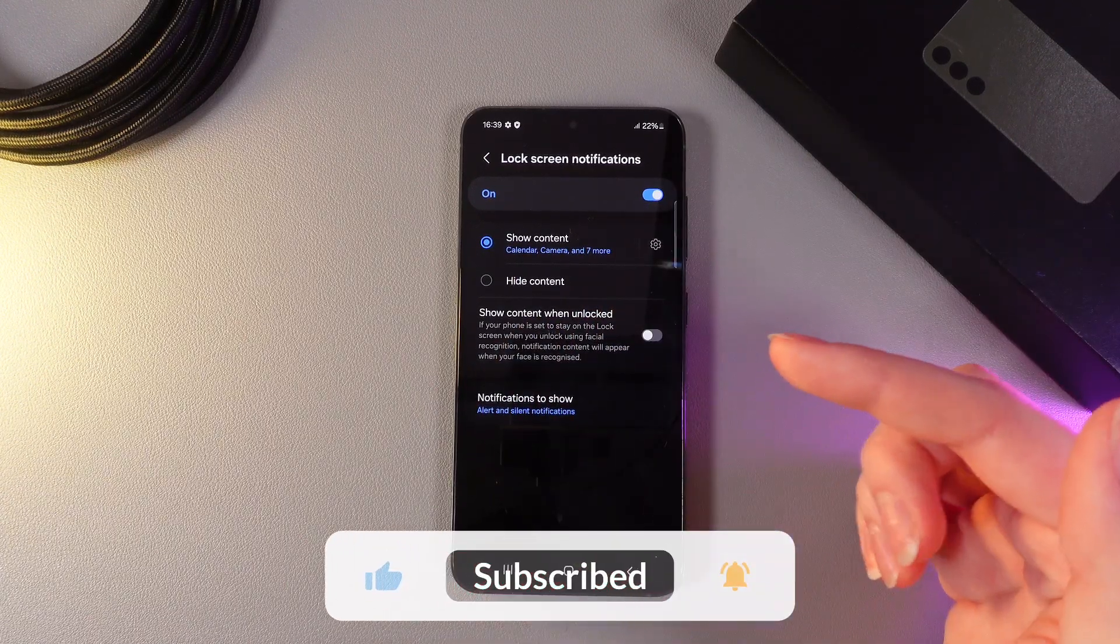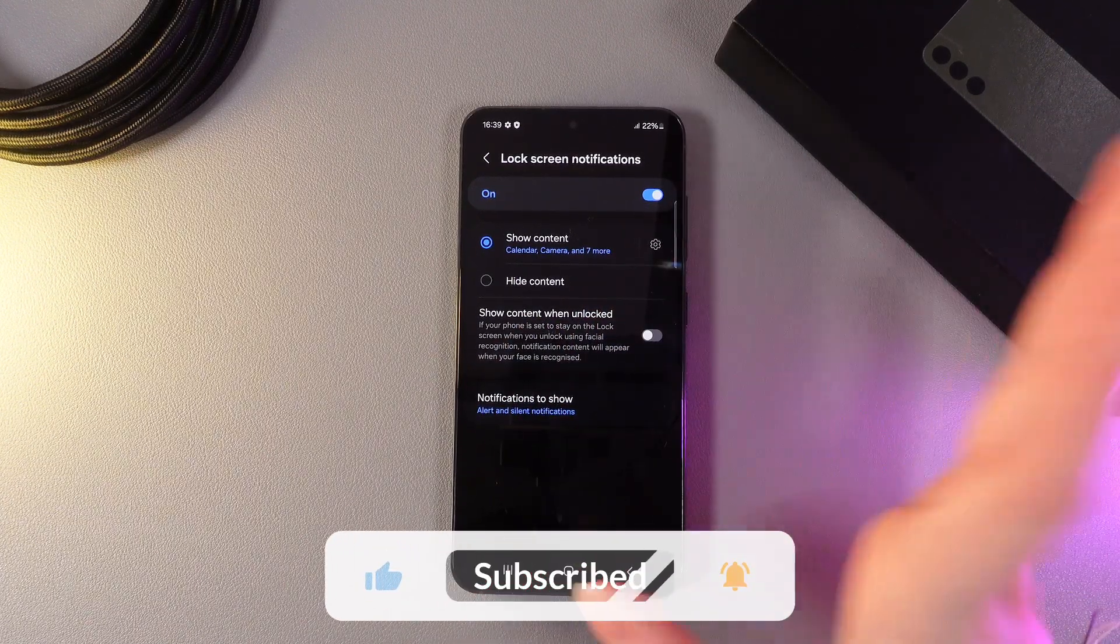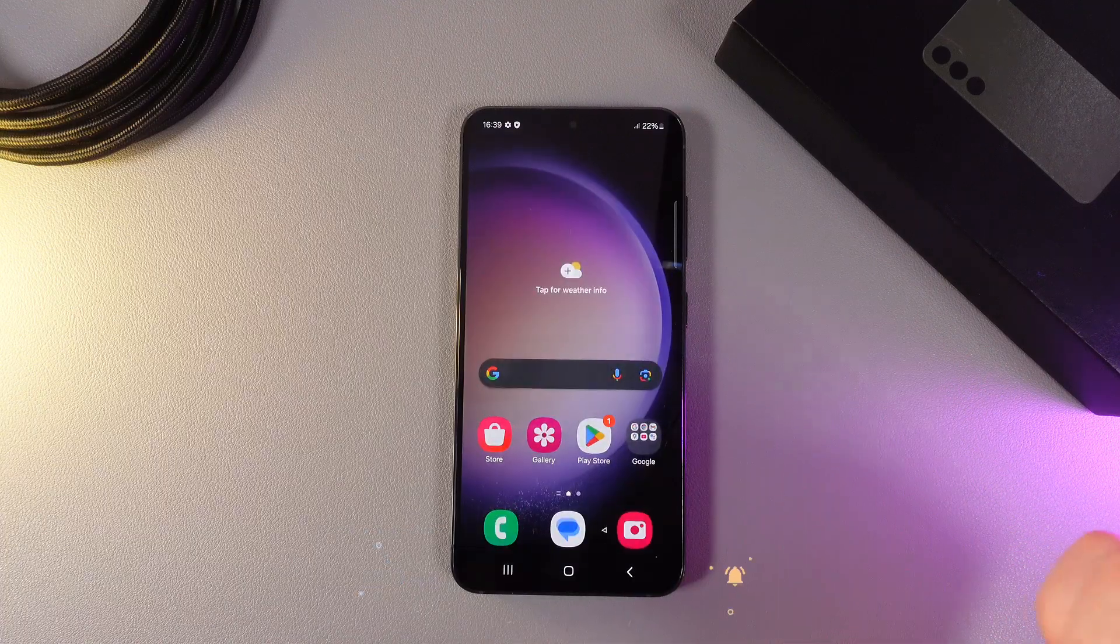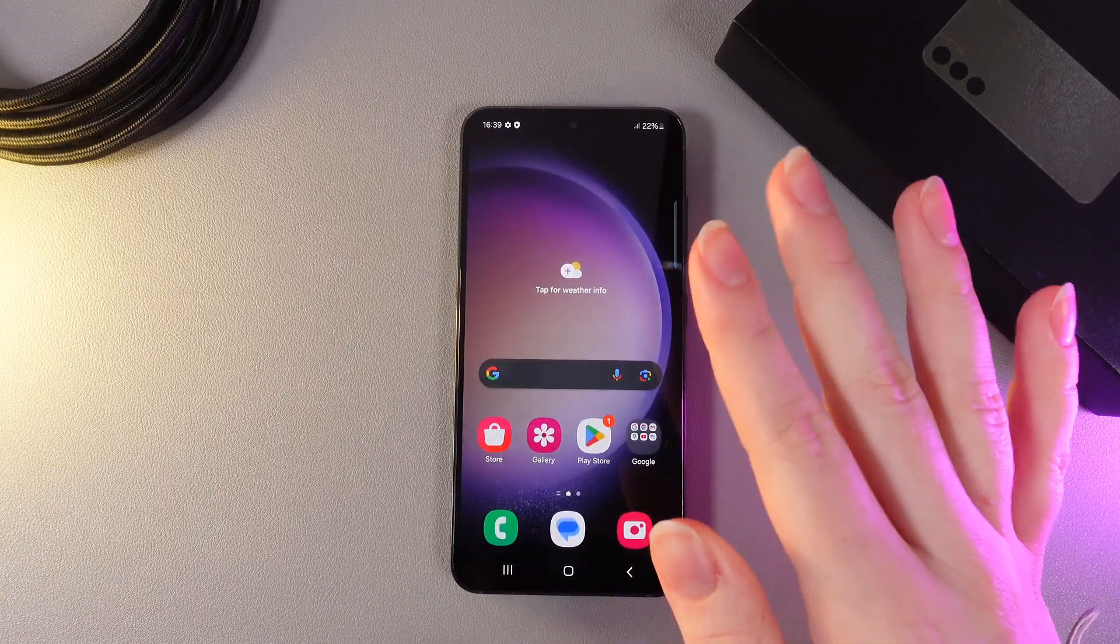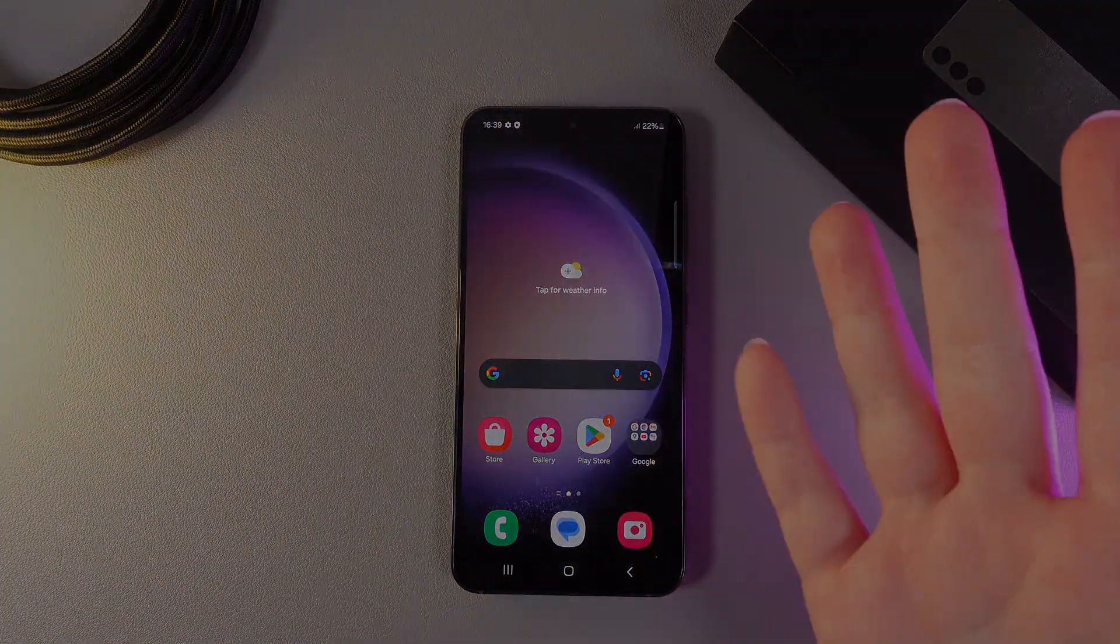And this is it for today. I hope this video was helpful for you and thank you so much for watching.